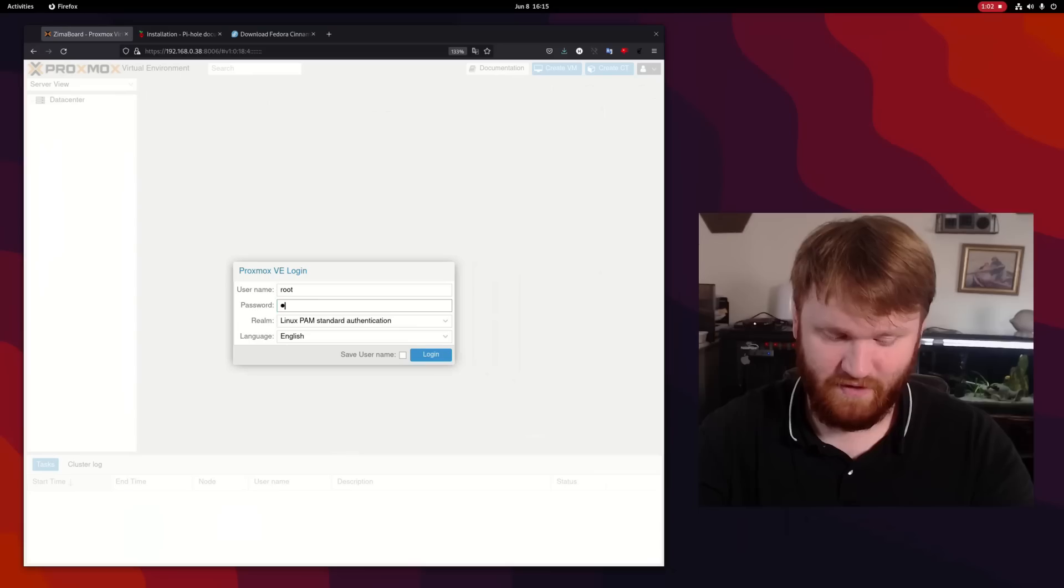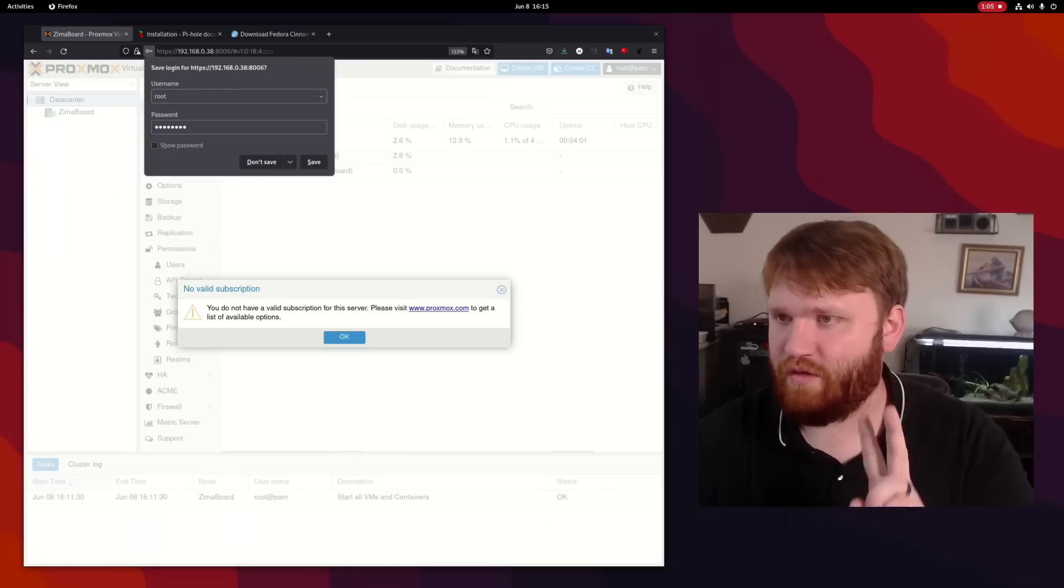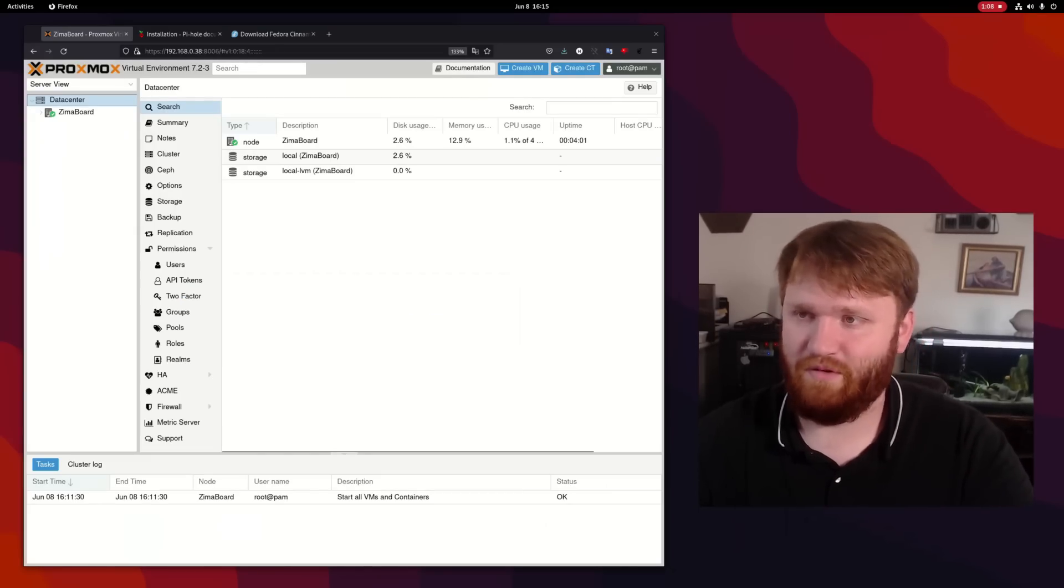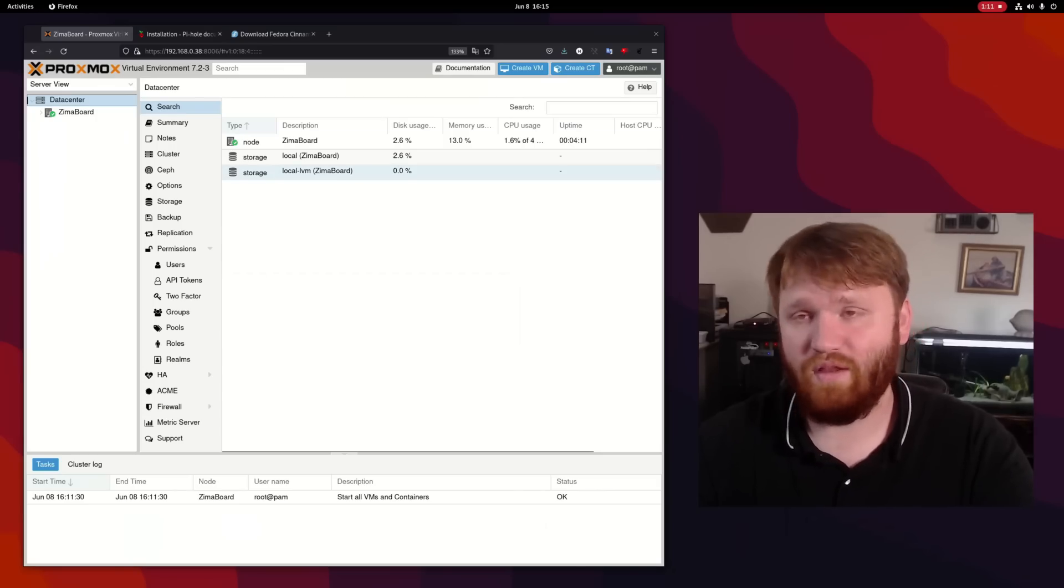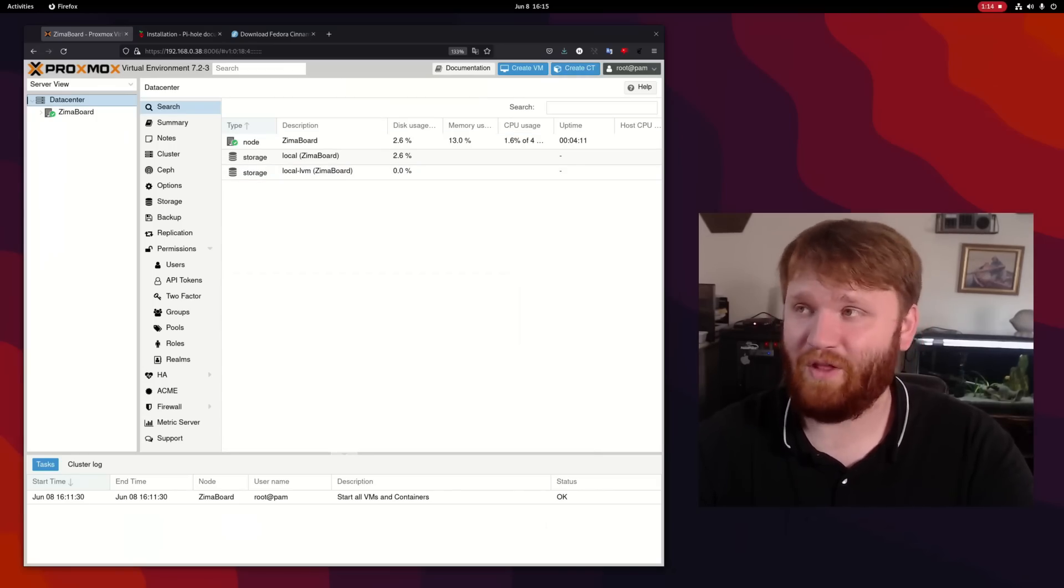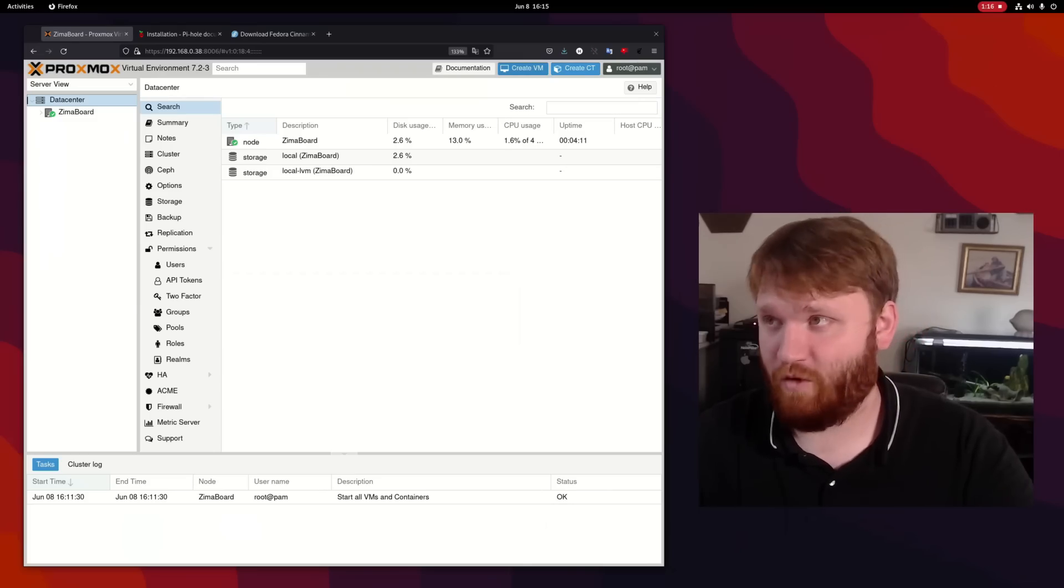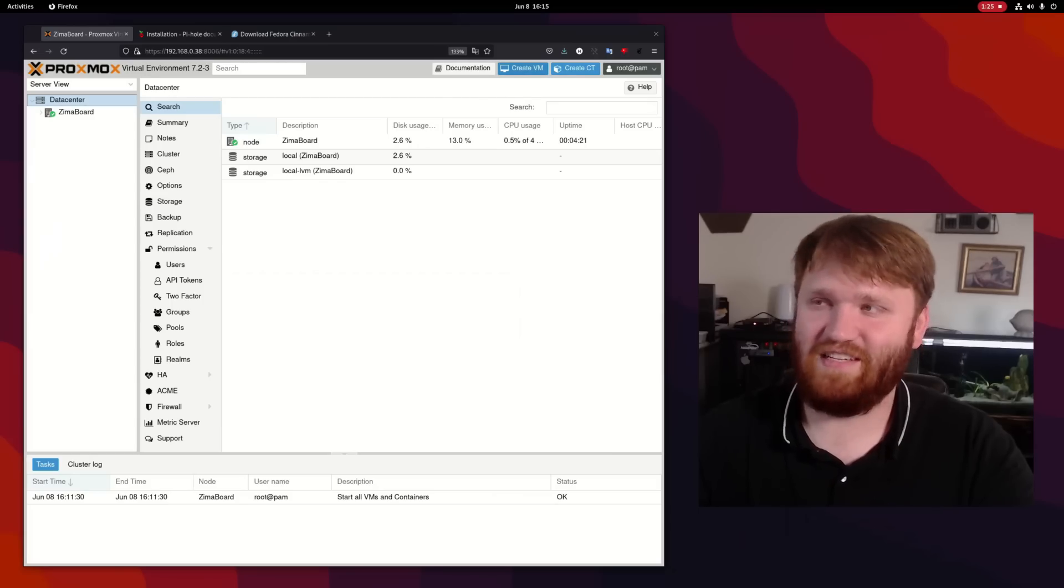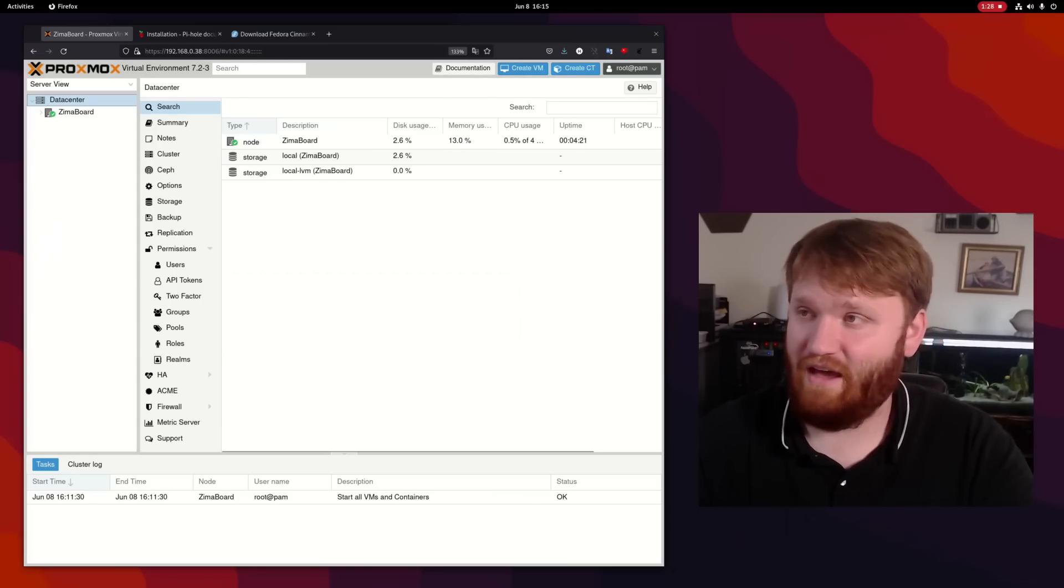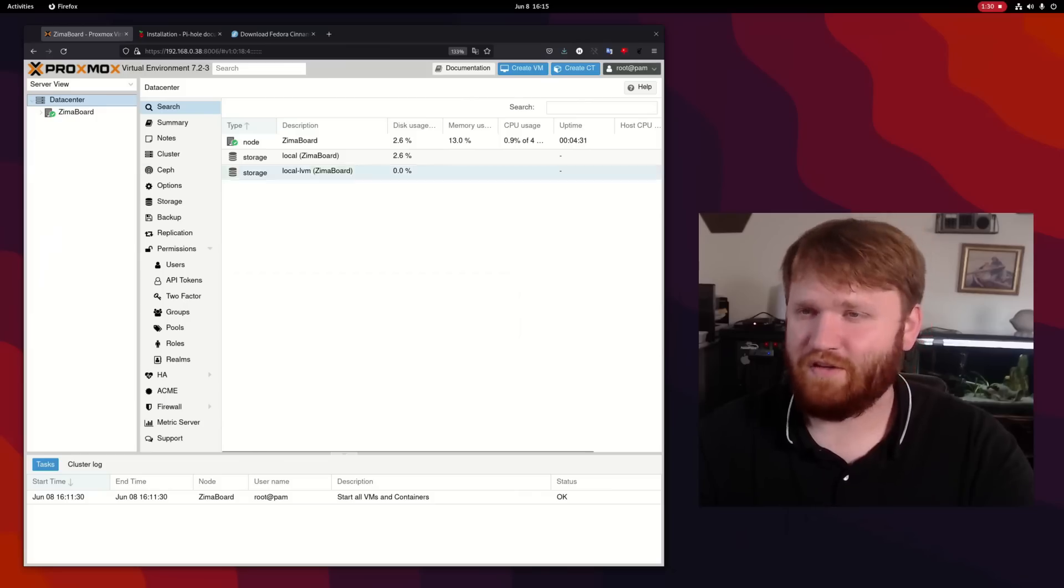With that I did get Proxmox installed so we're going to go ahead and log in and there are two things that we are going to do to test this. One, we're going to create a container and install Pi-hole in it and two, we're going to create a virtual machine with Fedora Cinnamon which I downloaded here and kind of just test the general speed and snappiness of that in a graphical virtual environment.